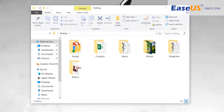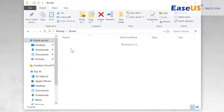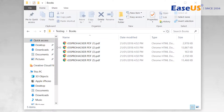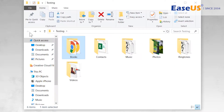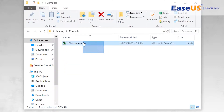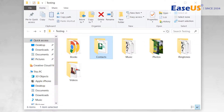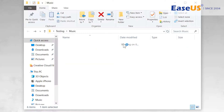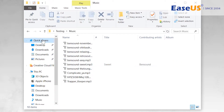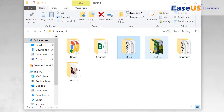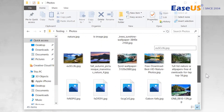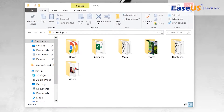Let me show you — I have some files on the PC to transfer to the iPhone. You can see I have different types of files in this folder for testing purposes: books, PDF files, contacts files, music files, photos, videos, and ringtones. I'm going to transfer these files to my iPhone. Let's get back to MobiMover.